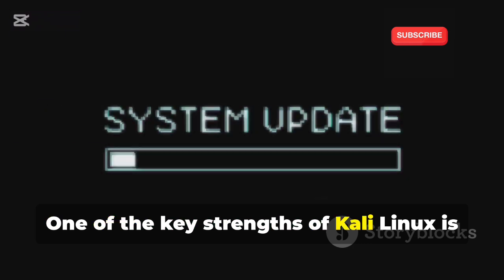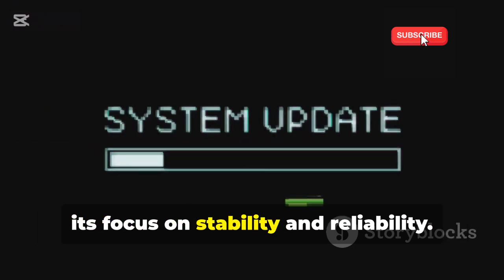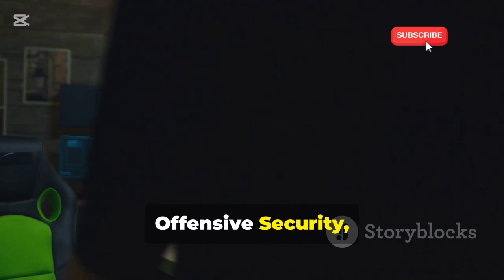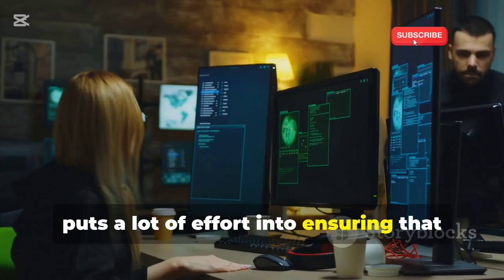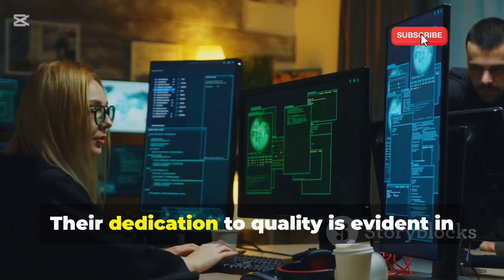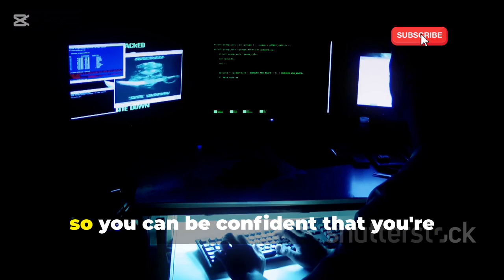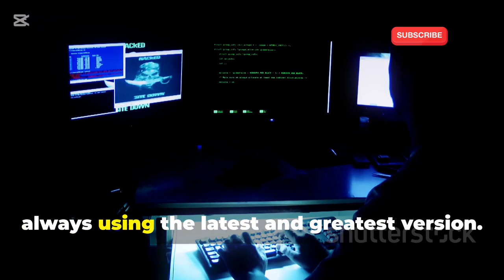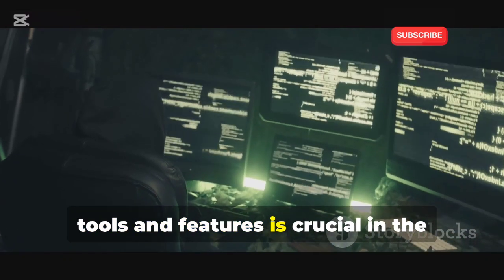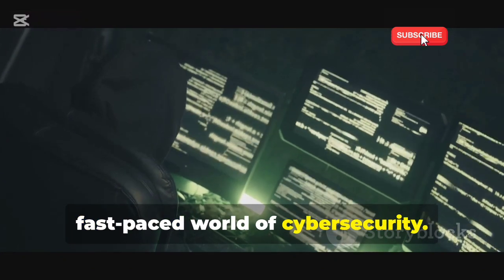One of the key strengths of Kali Linux is its focus on stability and reliability, ensuring you can depend on it for critical tasks without worrying about unexpected crashes. Offensive Security, the team behind Kali, puts a lot of effort into ensuring the OS is rock-solid and the tools are up-to-date. They release regular updates, so you can be confident you're always using the latest and greatest version — crucial in the fast-paced world of cybersecurity.